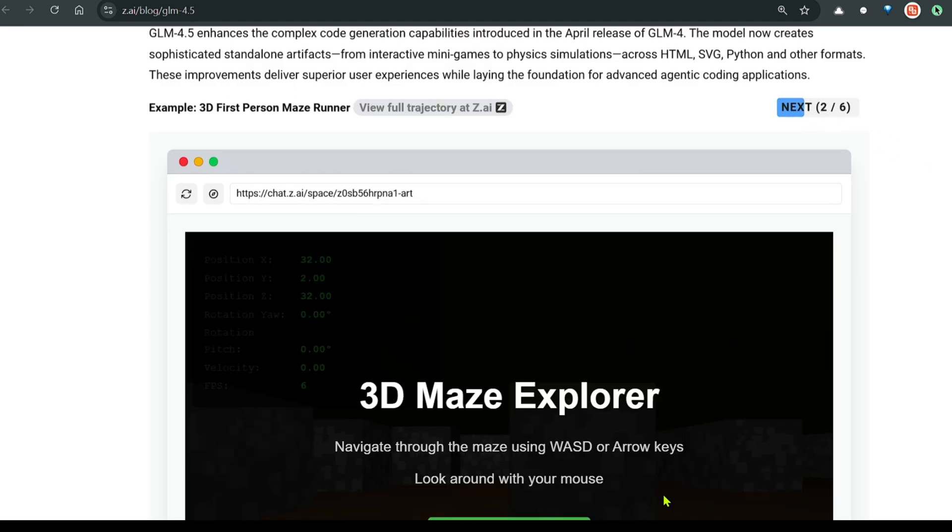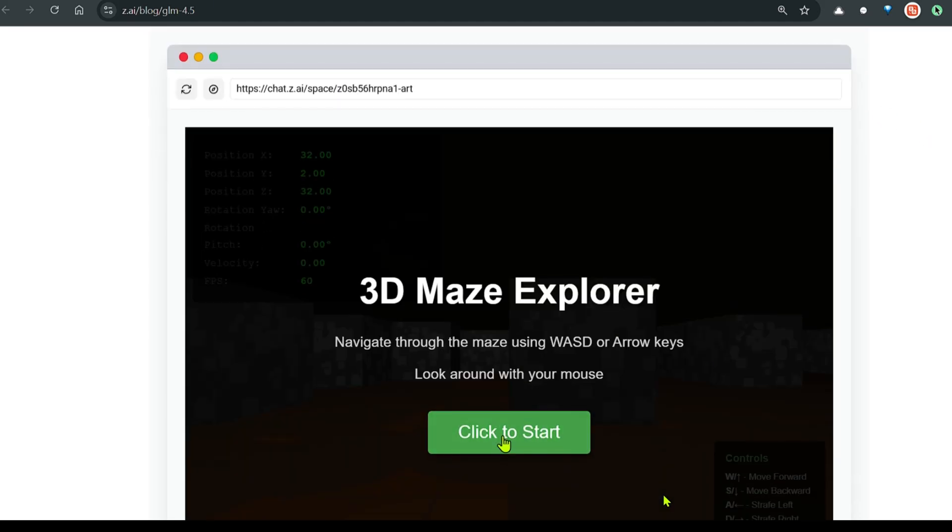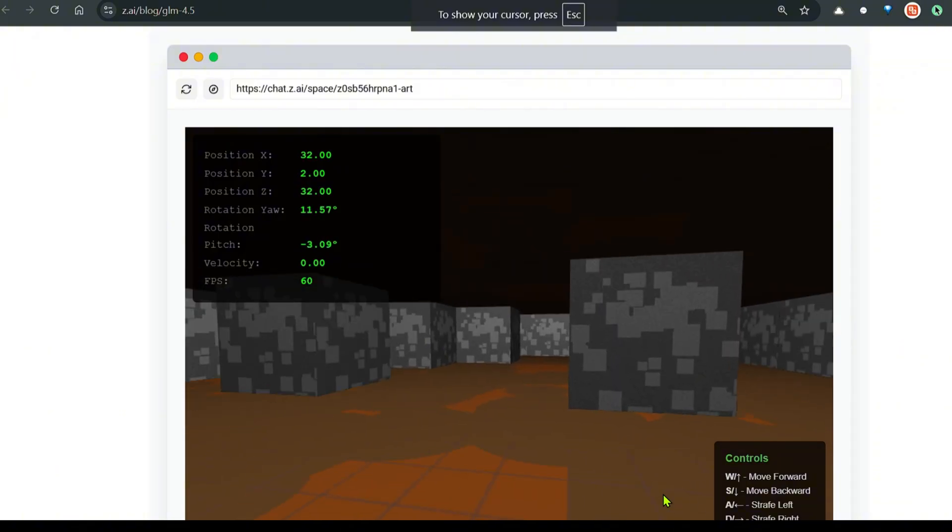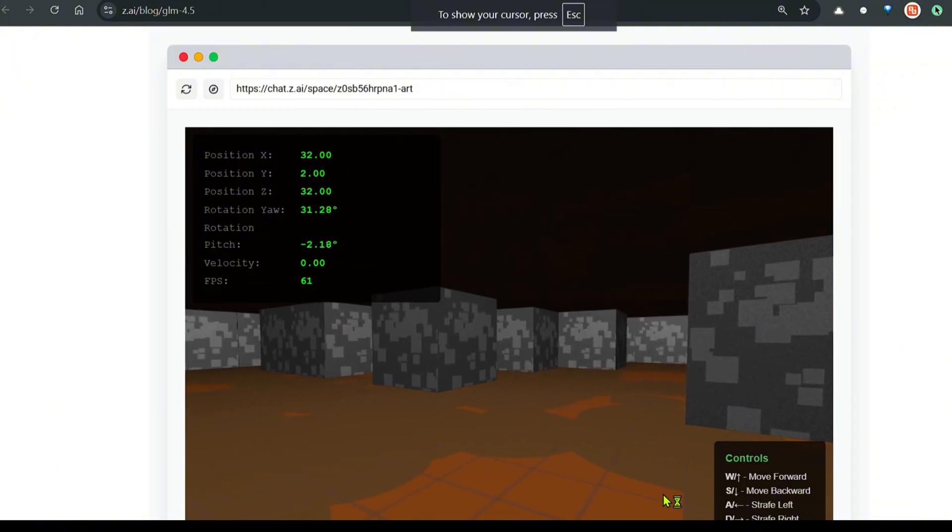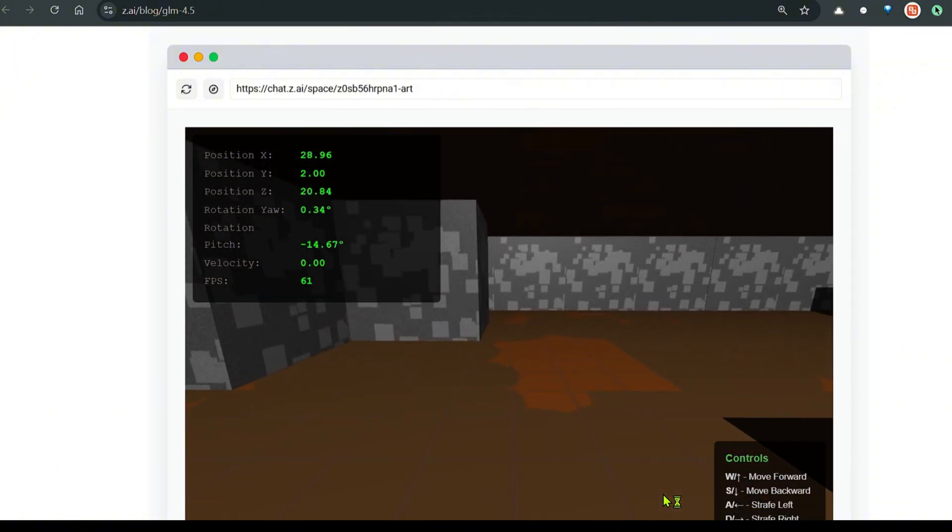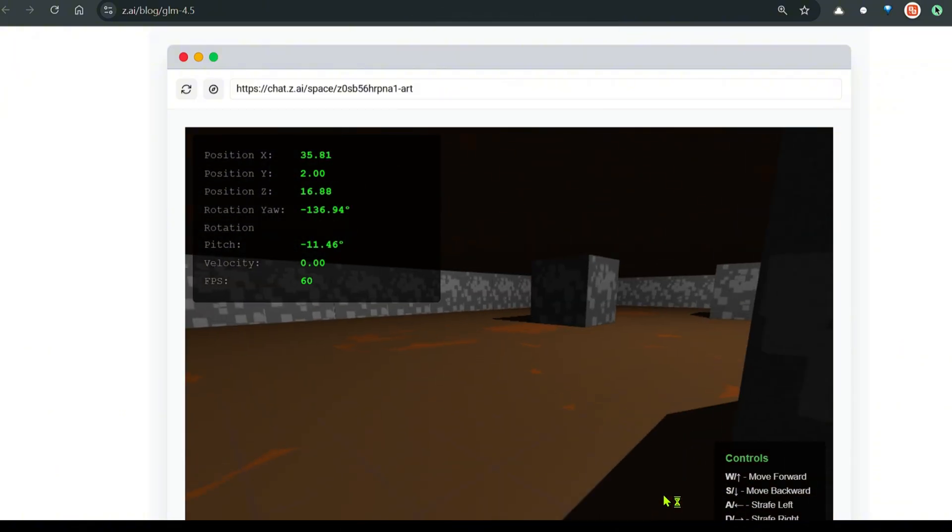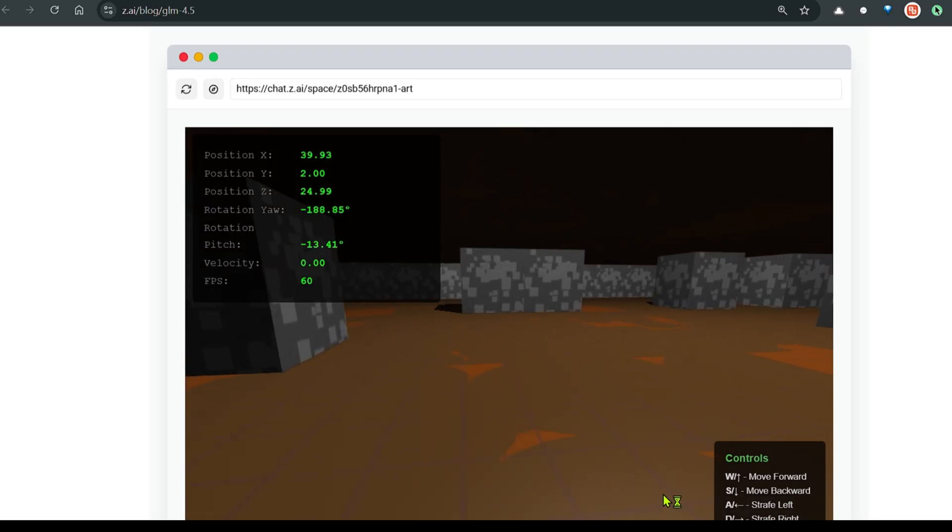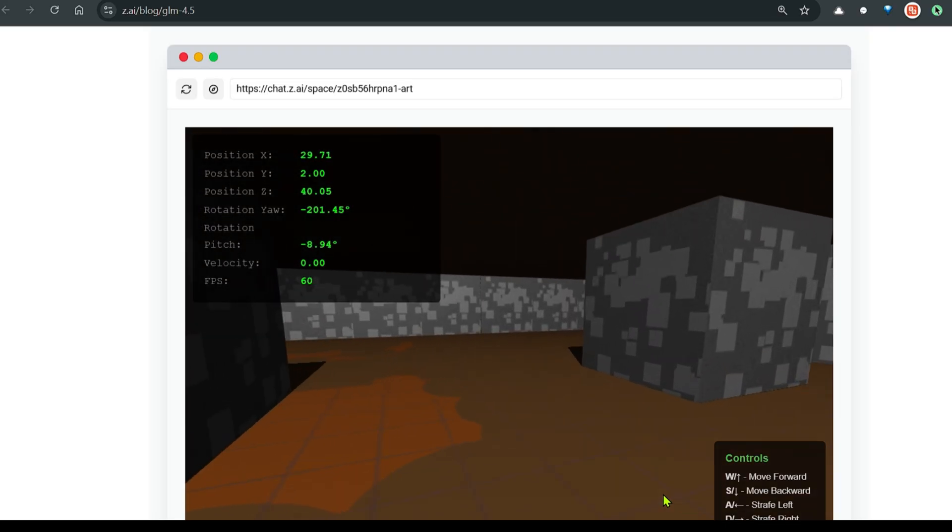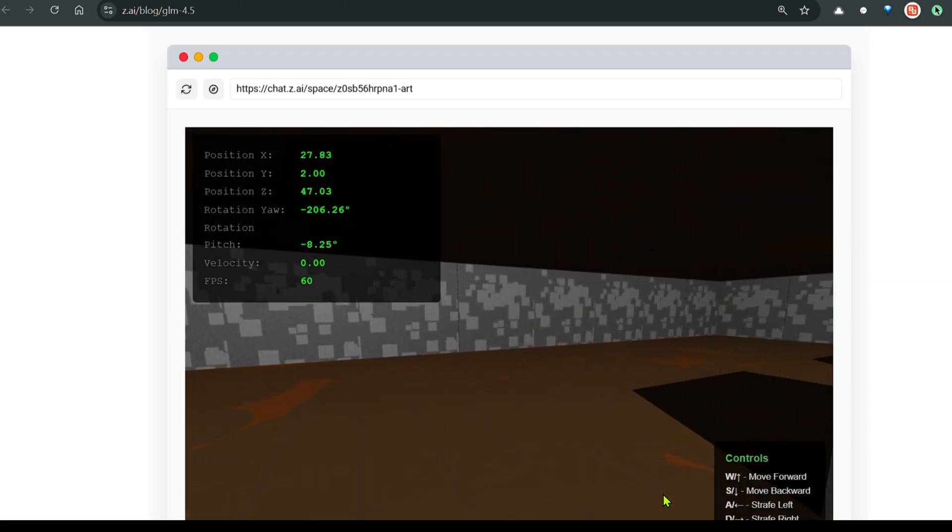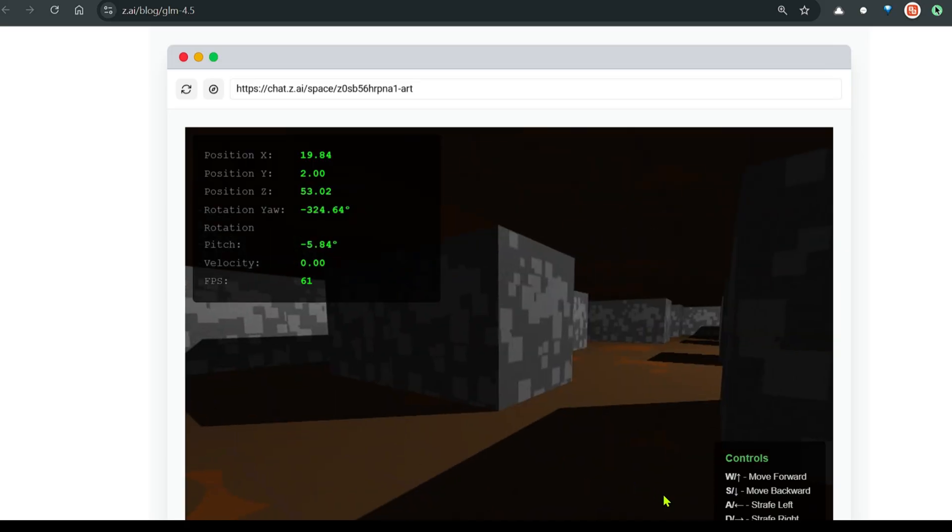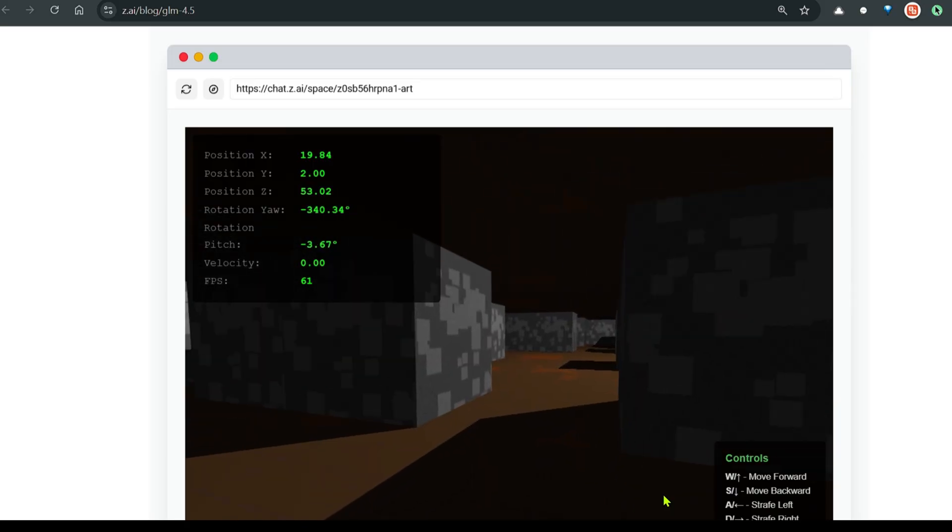This is the first person maze runner. Click to start. This is the maze game. Looks pretty good, it's pretty good. All the functions work here. Let's look at the next one.